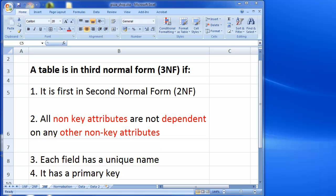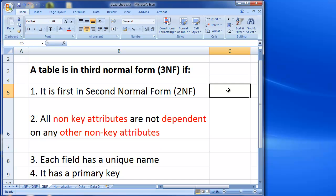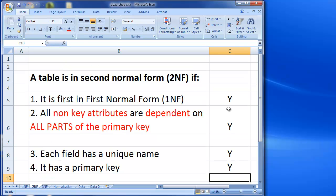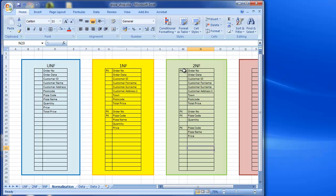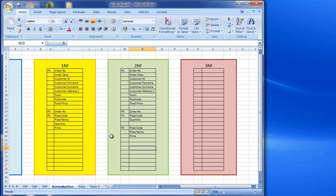Welcome to this third normal form example video. For more detail on third normal form and the techniques used here, please watch the third normal form understanding and applying video earlier in this playlist. First, we need to make sure our tables are in second normal form. In the previous example video I went through second normal form and now have three tables, each with their primary keys, with partial dependencies removed. So we are in second normal form and will now focus on moving to third normal form.